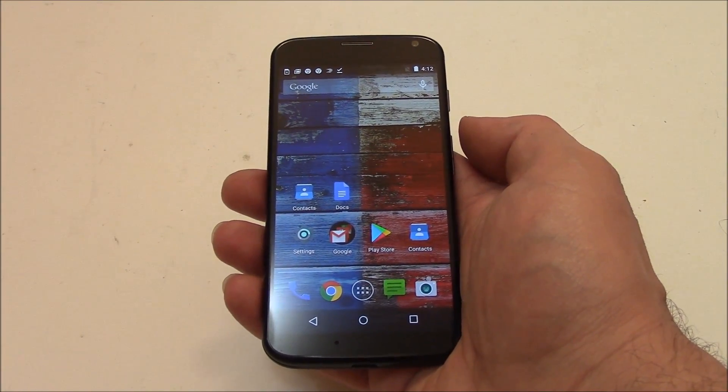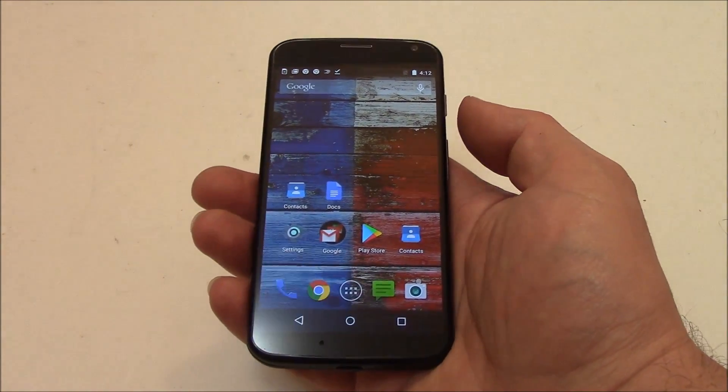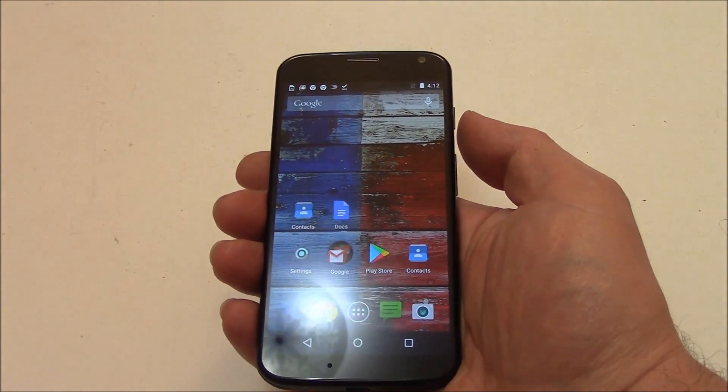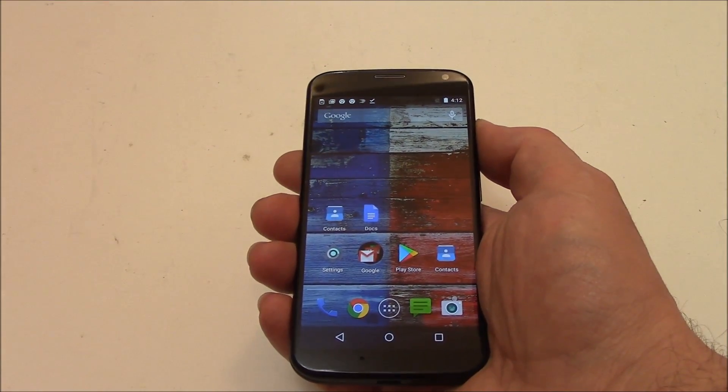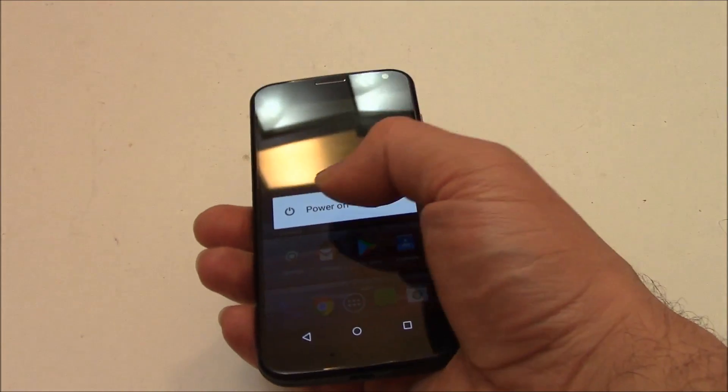The first thing you need to do is to fully power the phone off. To fully power the phone off, press and hold down the power button. Power off.